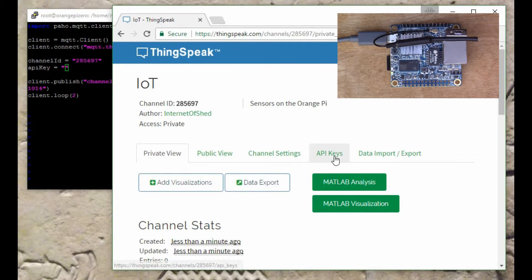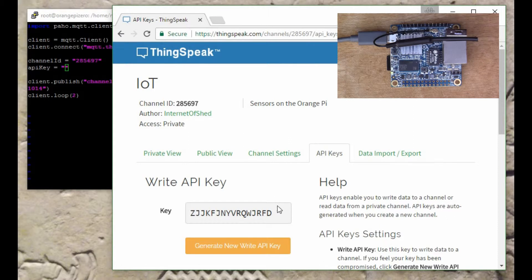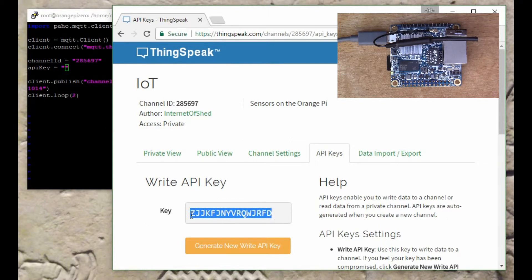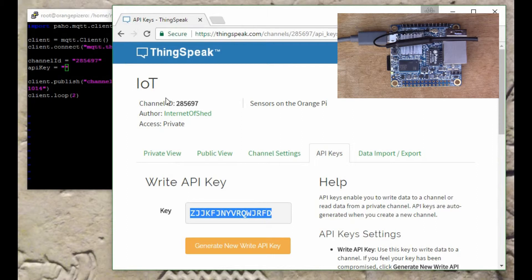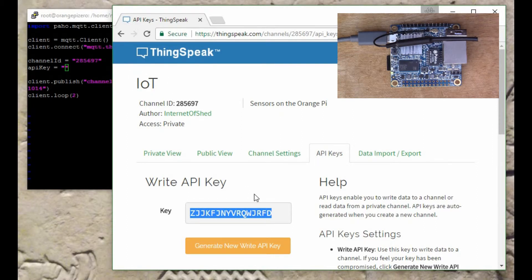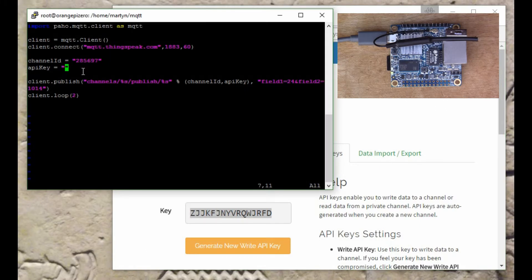Now we'll look in API keys here. ThingSpeak has automatically generated this new API key for me that will describe this IoT page that I've created, so we'll put that into our script also.